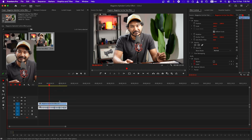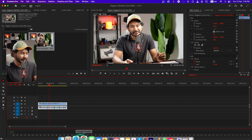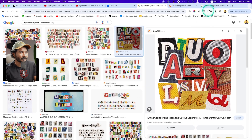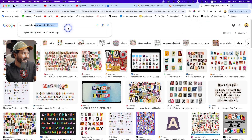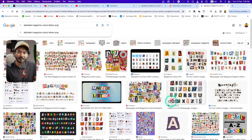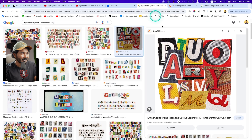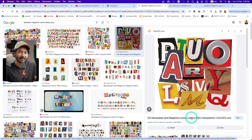You can just capture a photo of a magazine and then cut out the magazine text using Adobe Photoshop, or you can do what I have done — go to Google and search for 'alphabet magazine cutout letters PNG' and you will get a bunch of magazine cutout PNGs. Here I'm going to use this one which is '130 newspaper and magazine cutout letters'.